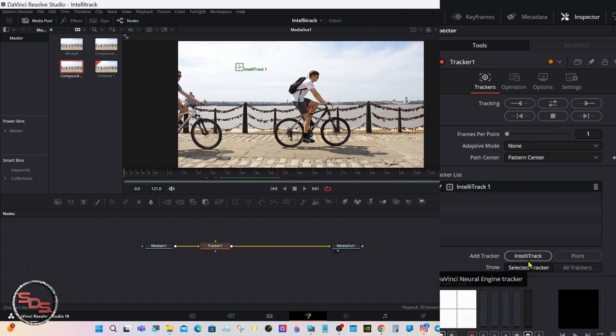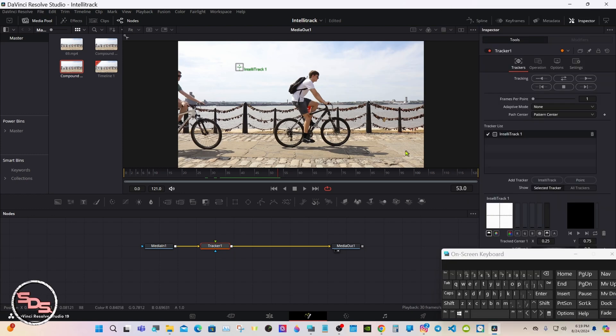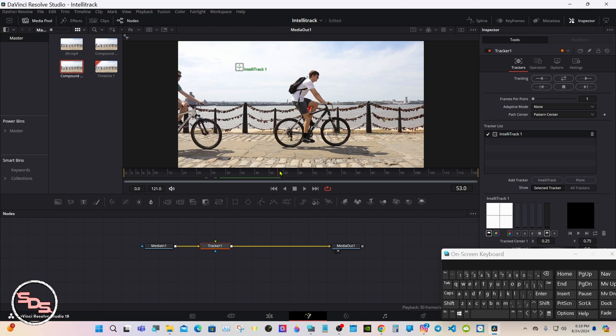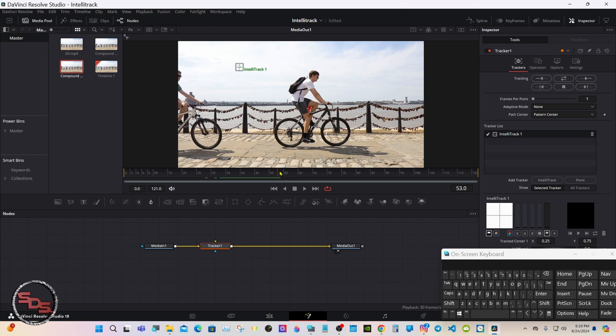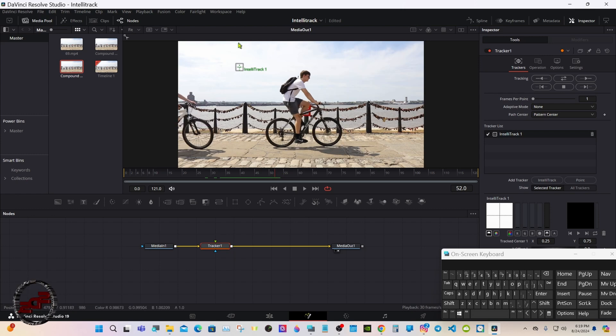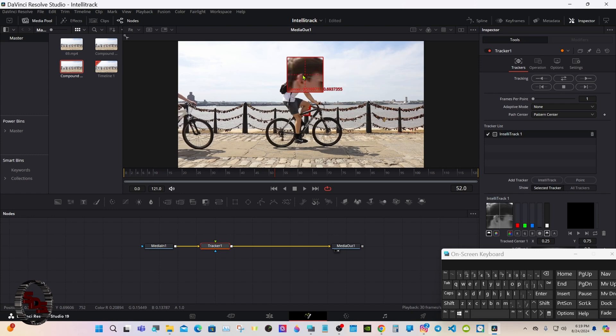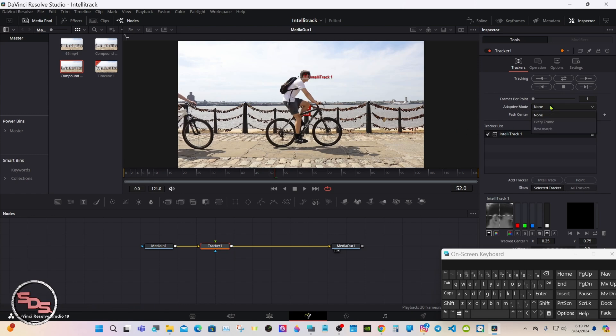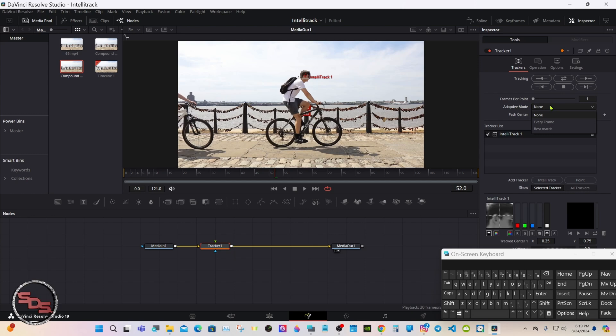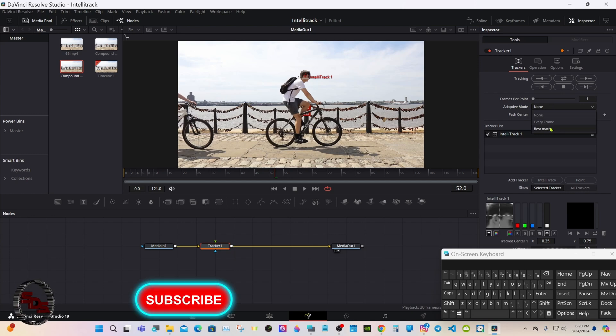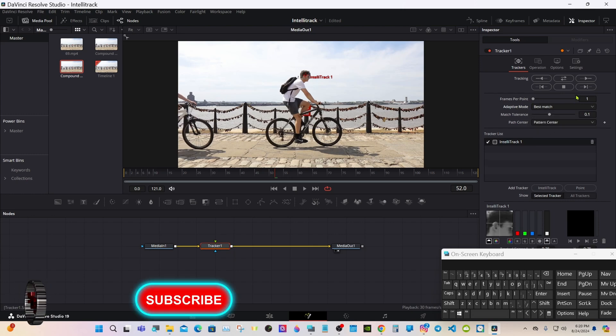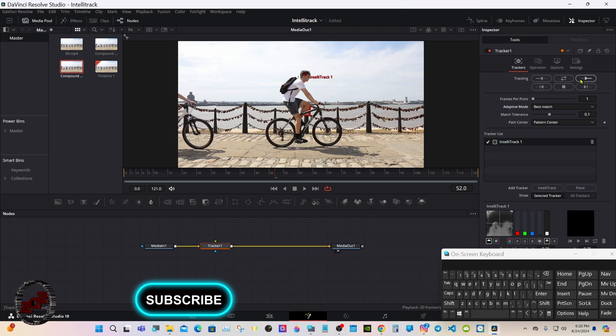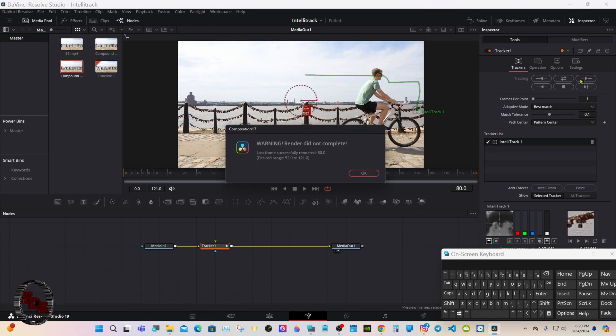I'm going to purposely track this incorrectly to show you what will happen, and then I'll show you what I did to get around it. Under adaptive mode, put on best match. Track forward. No matter what, when you're doing this, it's going to show bad tracking even when we do it correctly.